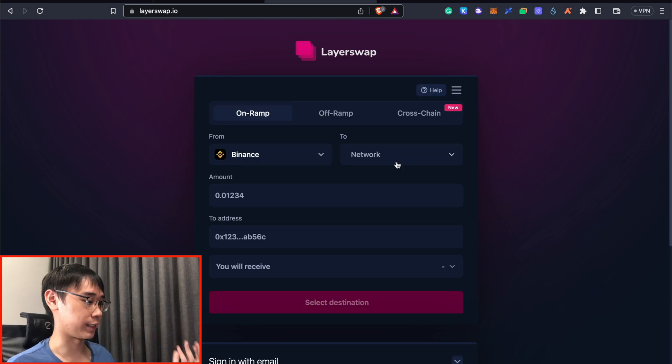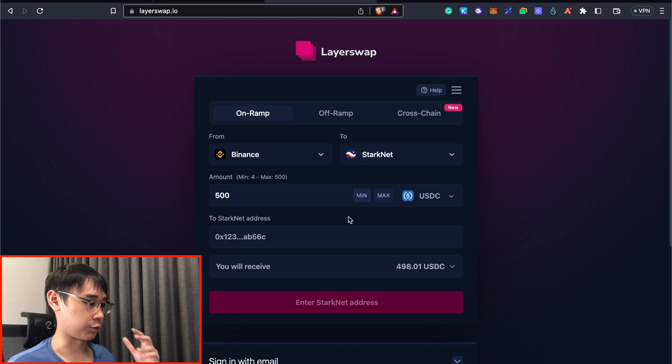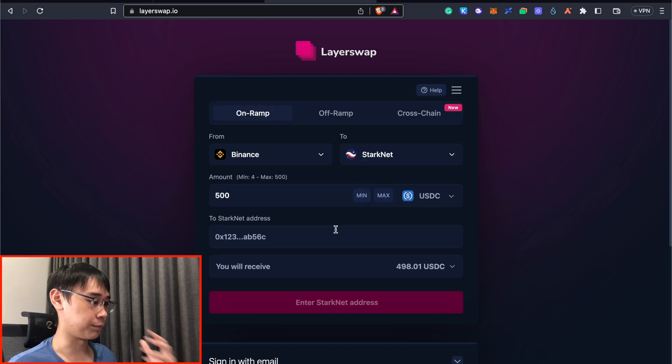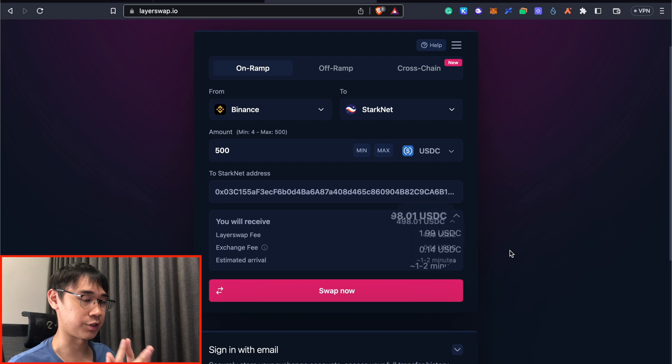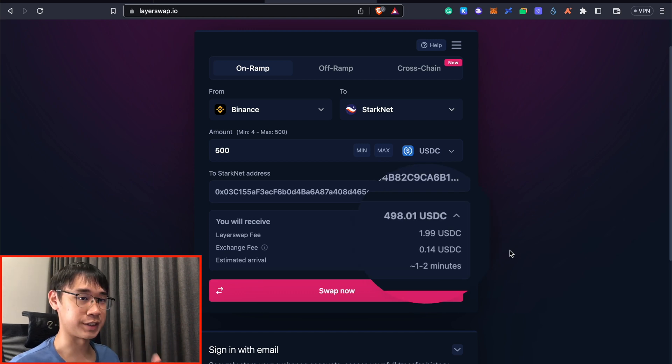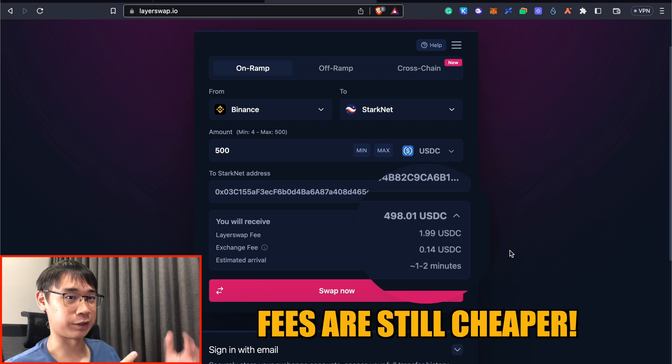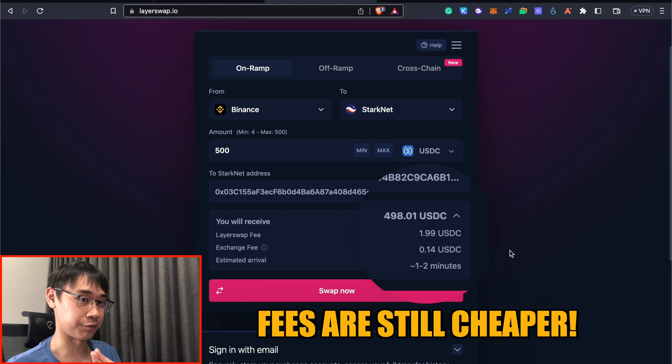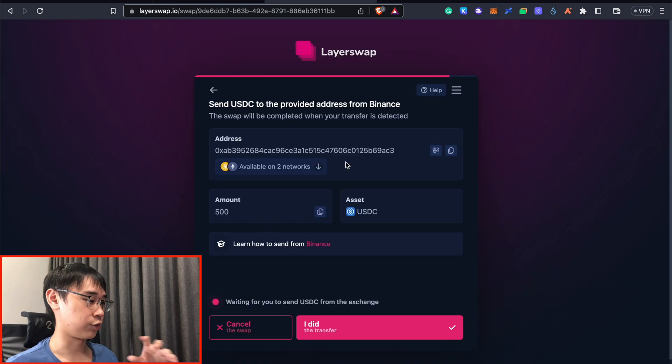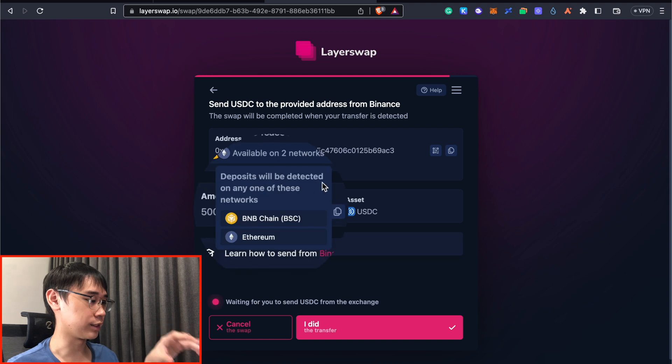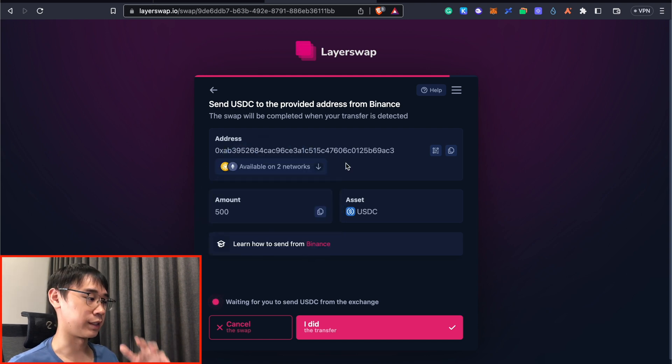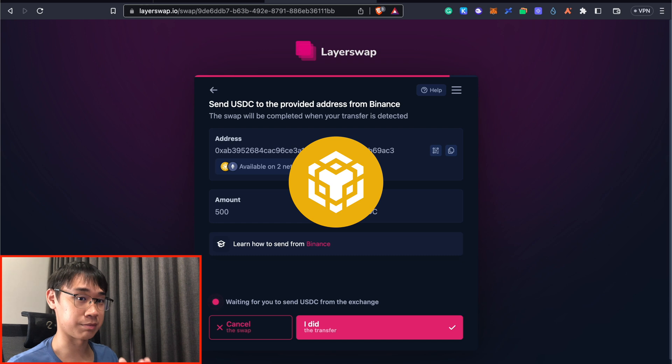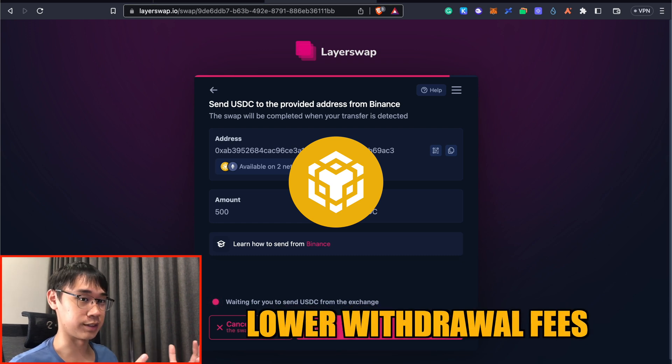So let's say I have some Ethereum on Binance, and I wish to send it over to StarkNet. So right now, I am only limited to sending USDC over to StarkNet. LayerSwap charges about $2 worth of USDC, and the total fees that you incur are still much cheaper compared to if you are bridging your funds directly from the Ethereum network. You can send USDC over to this wallet address using either the BNB smart chain or the Ethereum network. I would recommend that you send your funds over using the BNB smart chain, as Binance charges lower withdrawal fees compared to if you are withdrawing USDC via the Ethereum network.